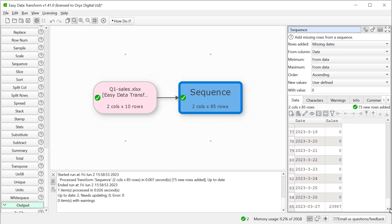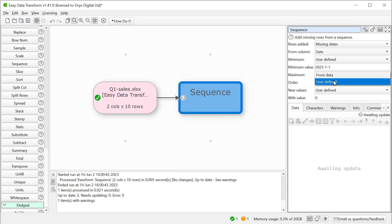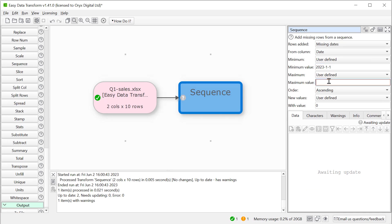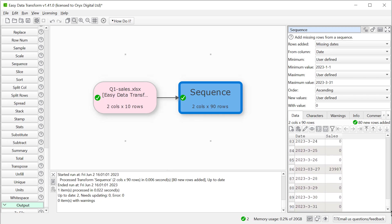Let's say we want all the dates in quarter one. Note the user defined dates have to be added year dash month dash day, regardless of the format of the date column. So now we have values from all the dates from the 1st of January to the 31st of March.